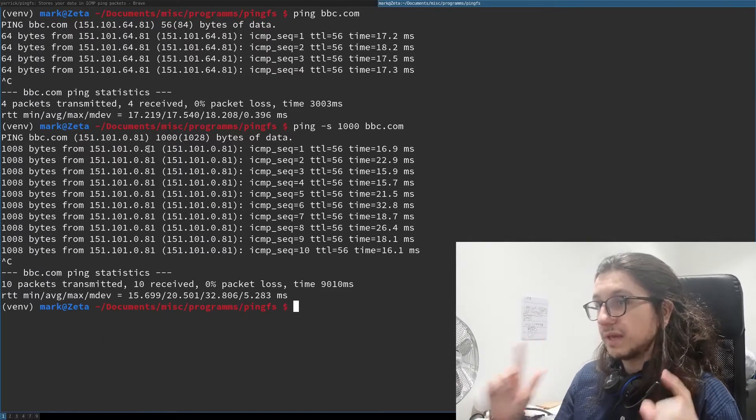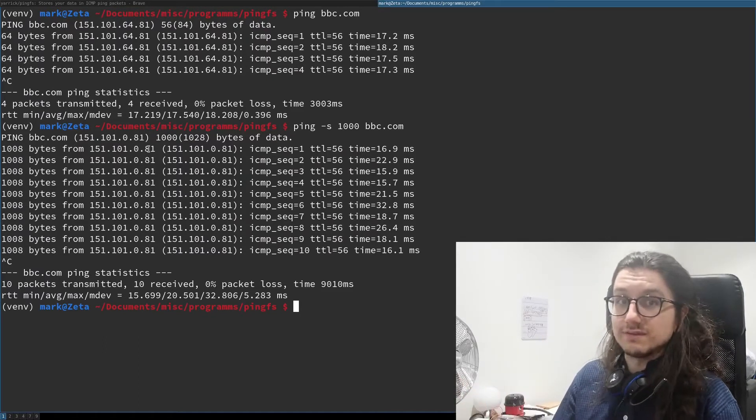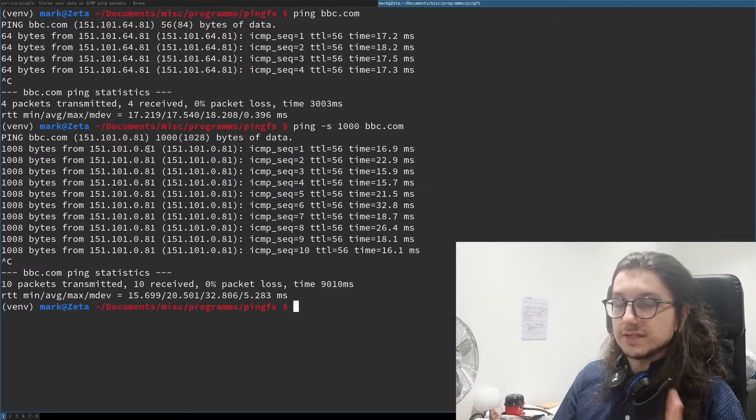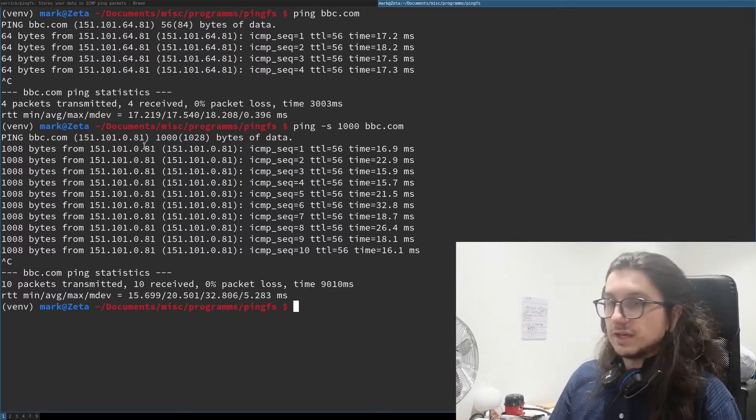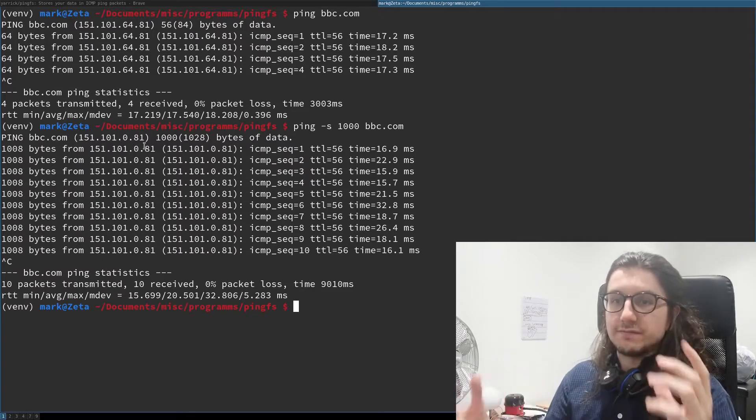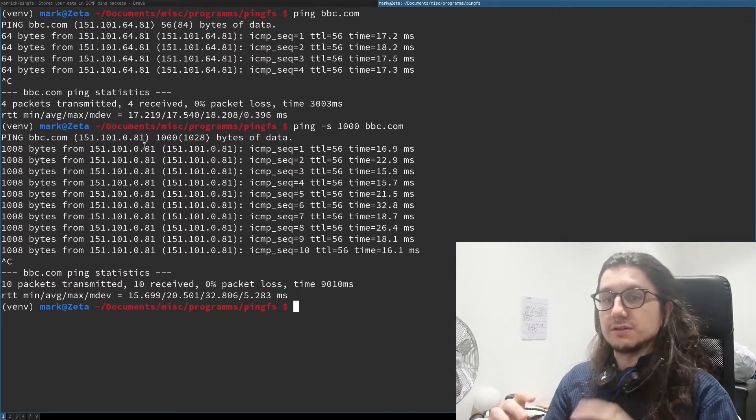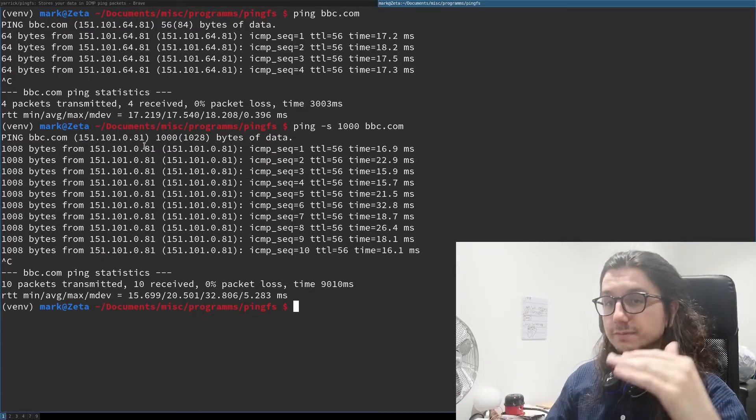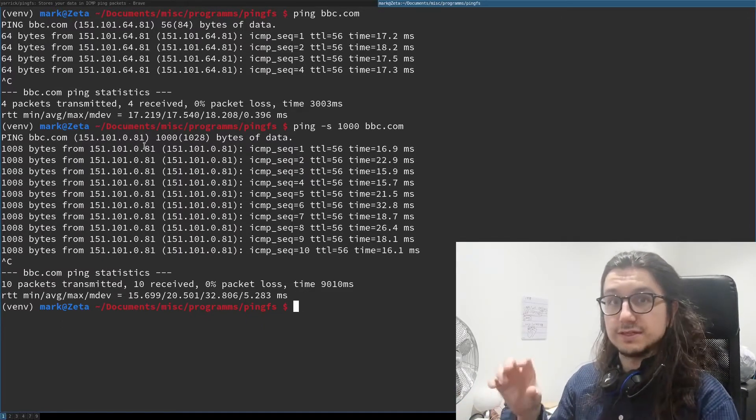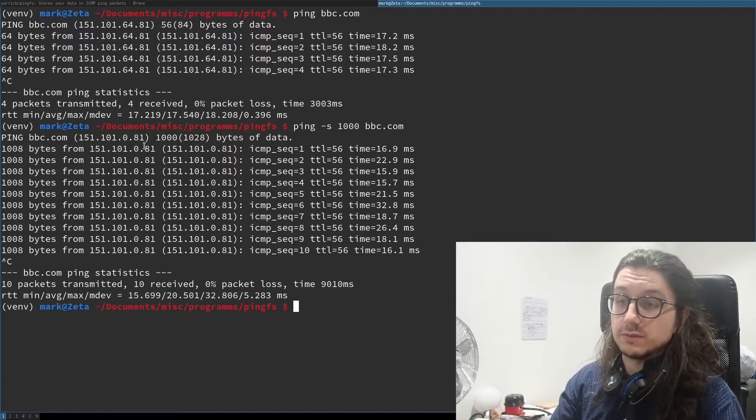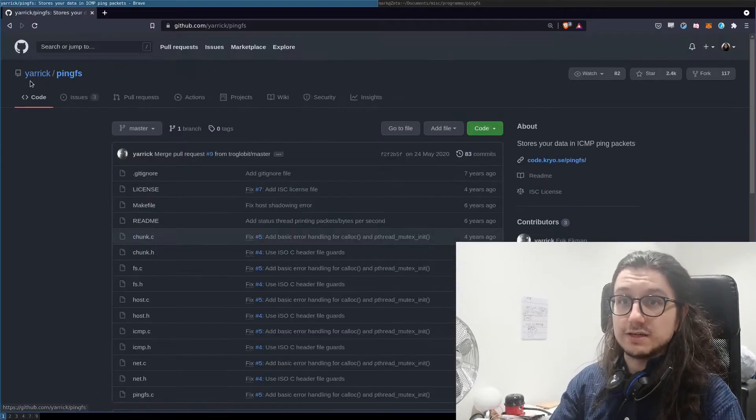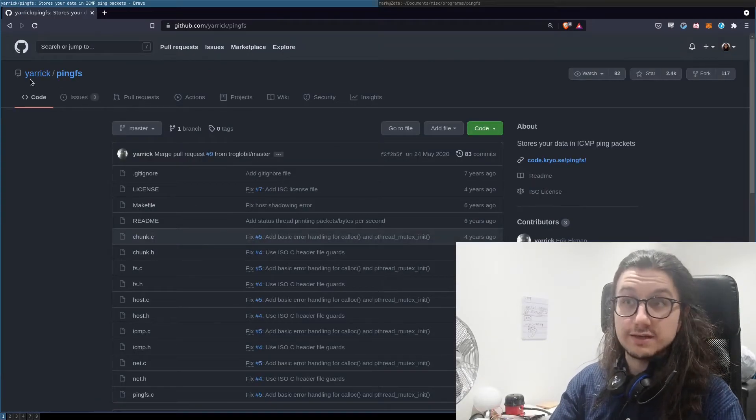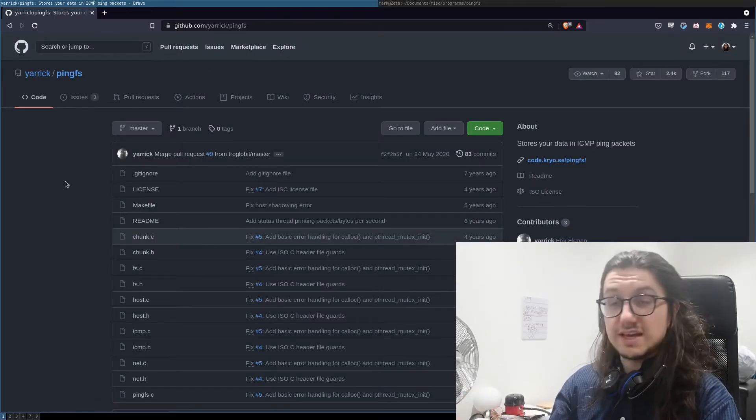But what happens if we could put information in those packets? We can have ping commands that run forever. That's what pingfs is doing for us. We basically put our files into those packets. We break them up and put them into these packets that we're sending. The tool we're going to use is called pingfs made by Mr. Yarrick.